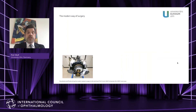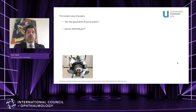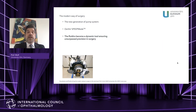The modern way of surgery — what you see here is the engine of a 911 Porsche 964. The new generation of pump systems is different. It is implemented into a speed mode in the OS4 machine. This speed mode fluidics of the pump systems becomes a dynamic tool that you can control by yourself, surpassing the precision in surgery.